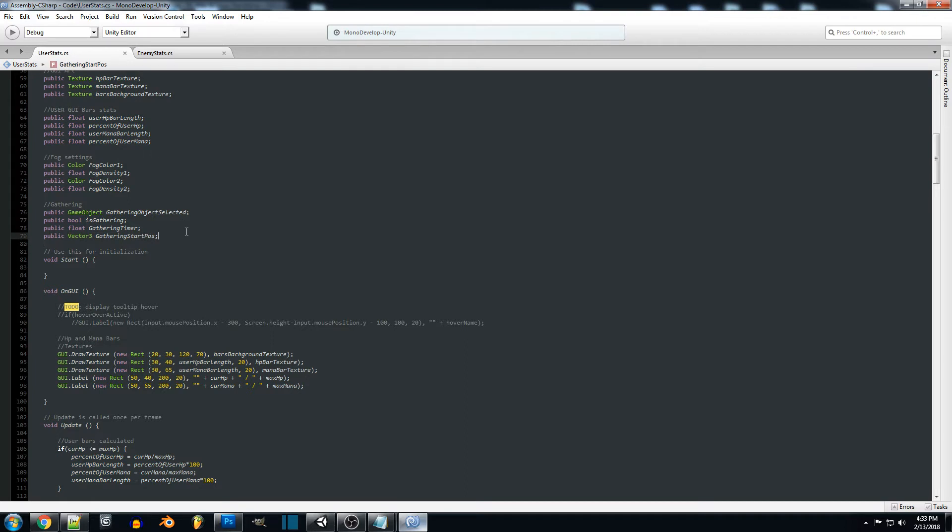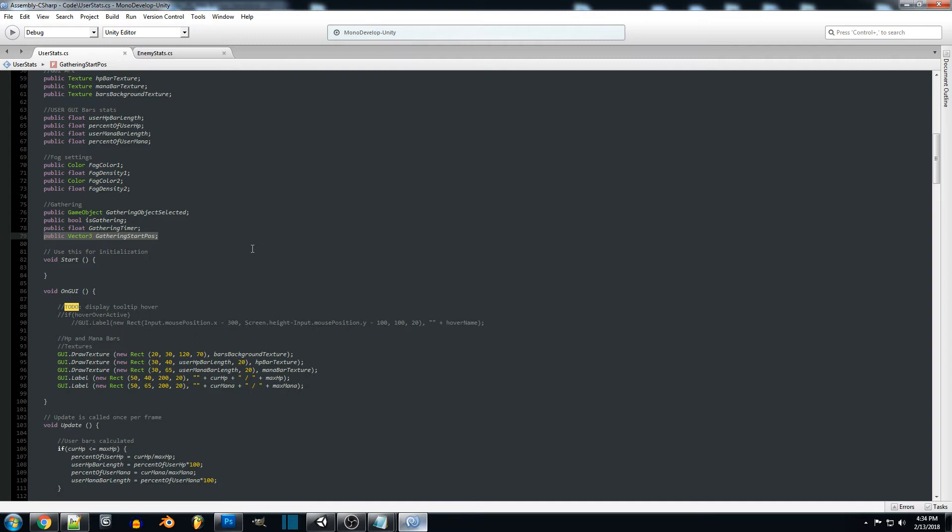I'm just going to reference the player position when they started gathering and then from there if our player moves at any point while gathering it will cancel the is gathering. You could also set it up another way in the actual movement code of your player, so if you press any button that might move your player.